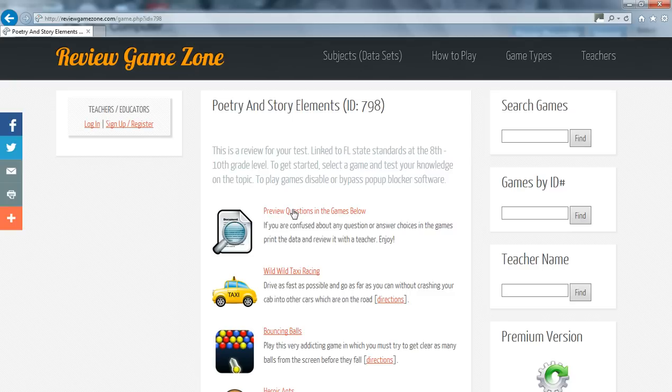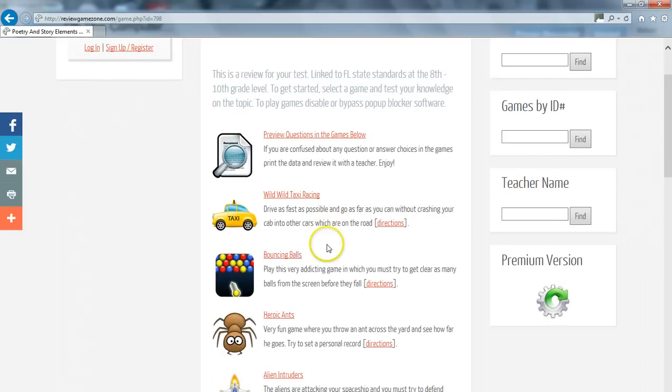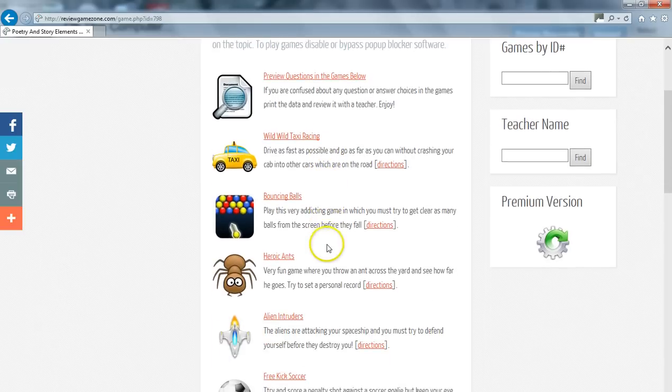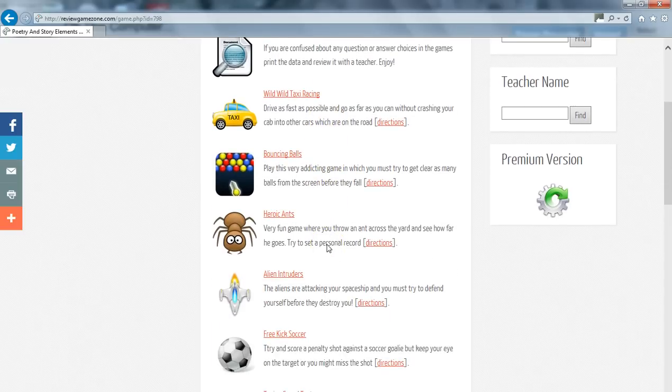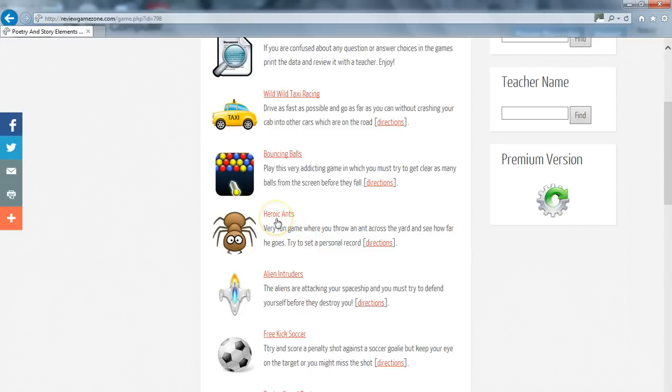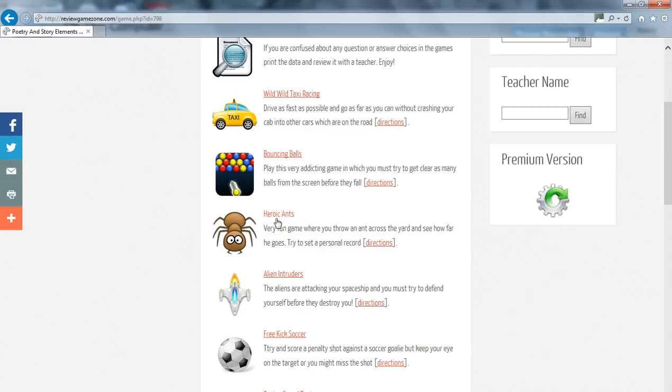Enough with the boring stuff. You are here to play games and learn. Scroll down the page to find the game type you would like to play and simply click the link. For our demo, Heroic Ants is my game of choice. Simply click on the link and here is your game loaded with the questions from the data set.